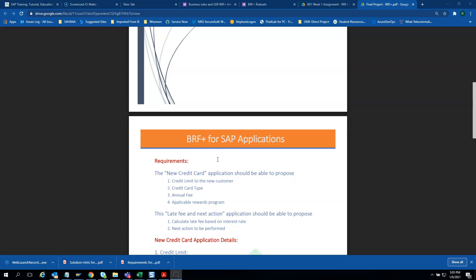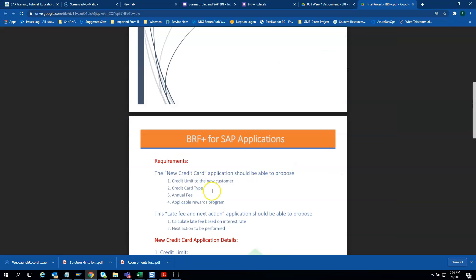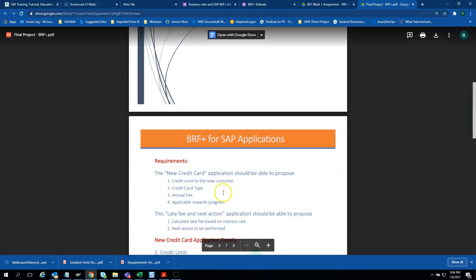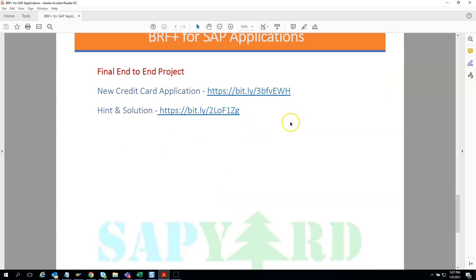Our project will cover everything needed to review and approve a new credit card application request. We also have the solution already ready for this final assignment.